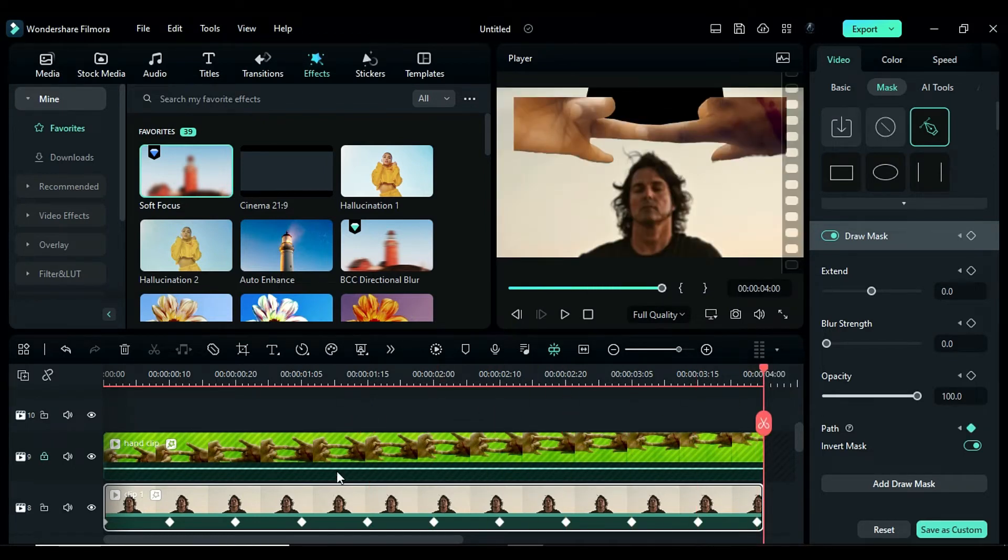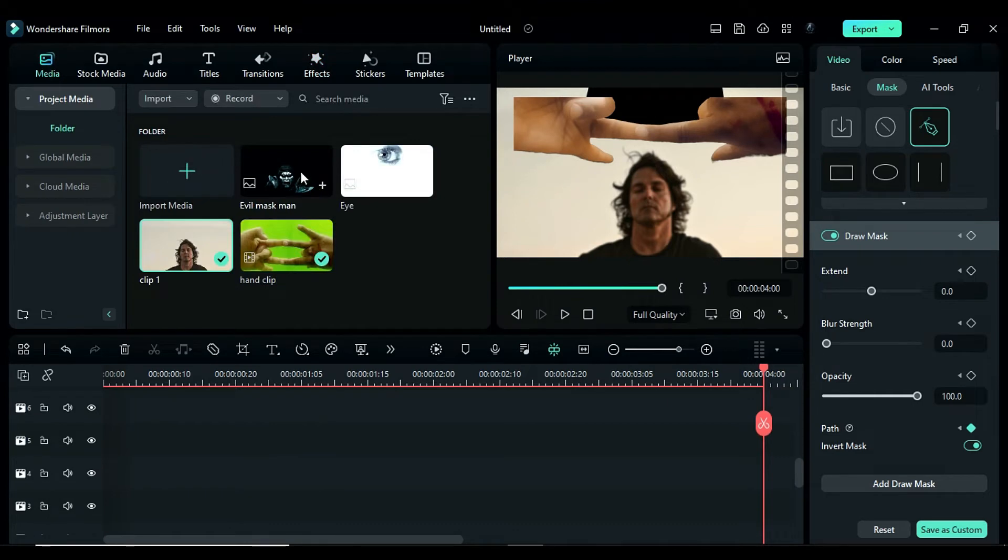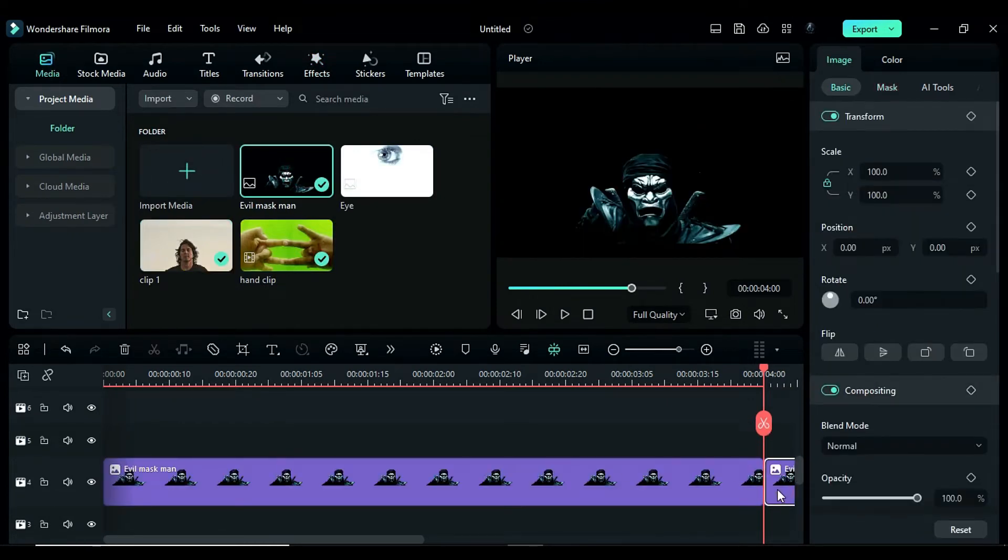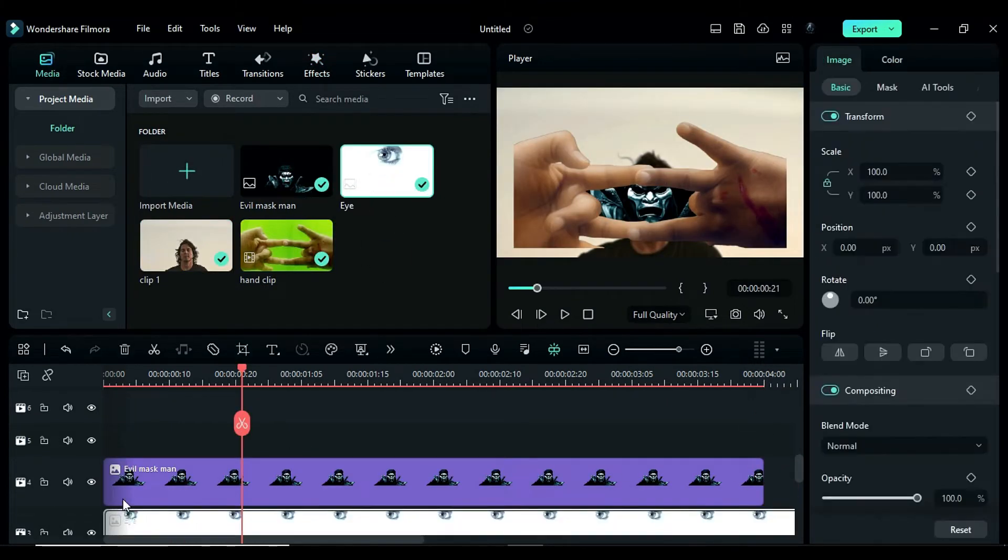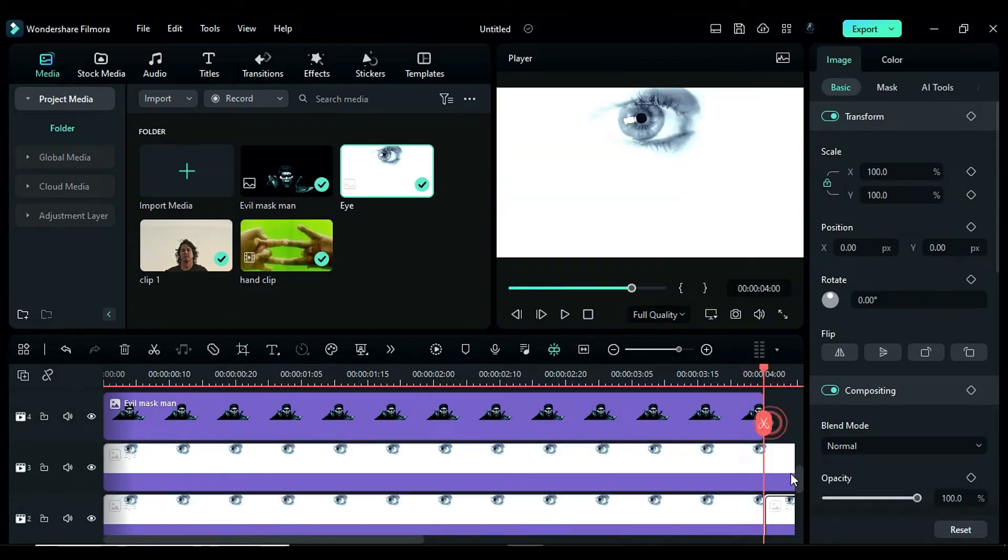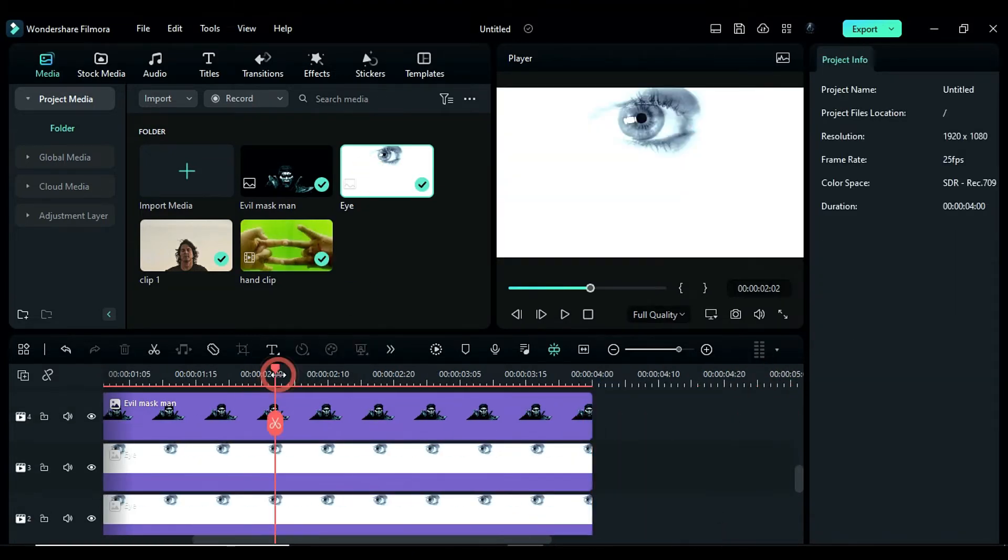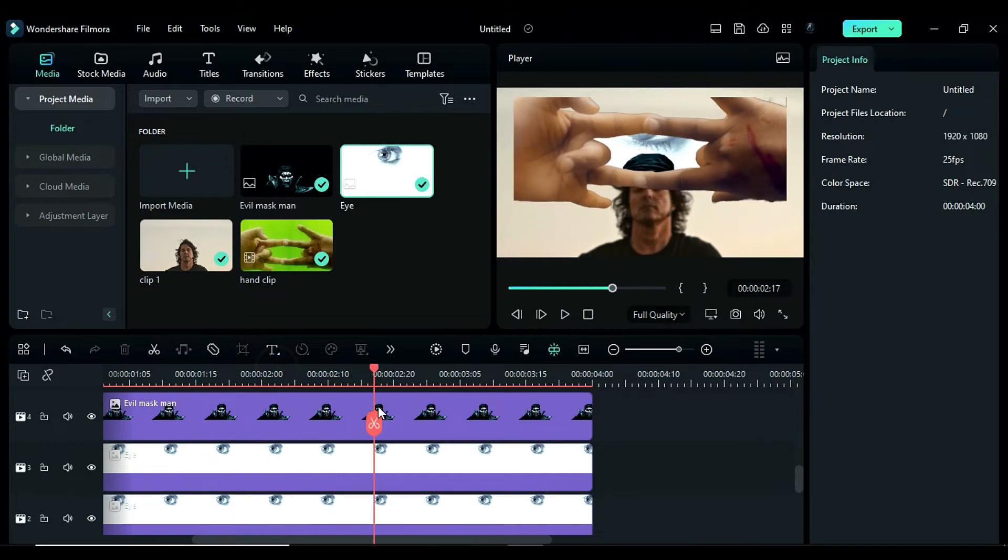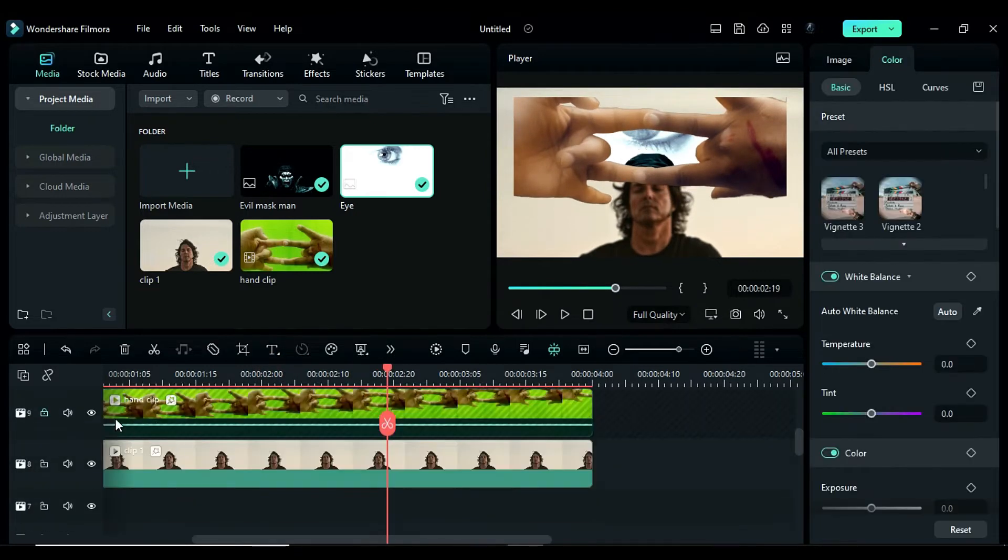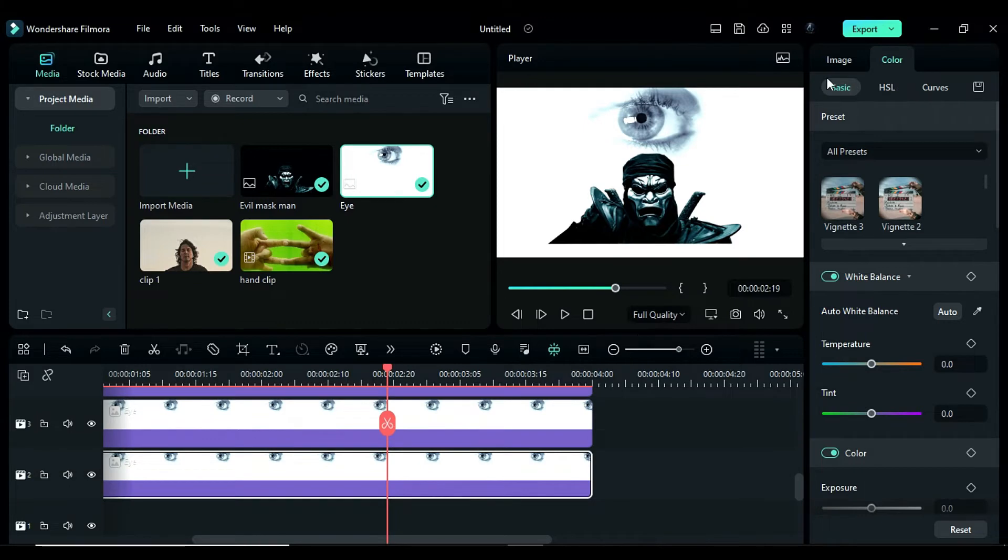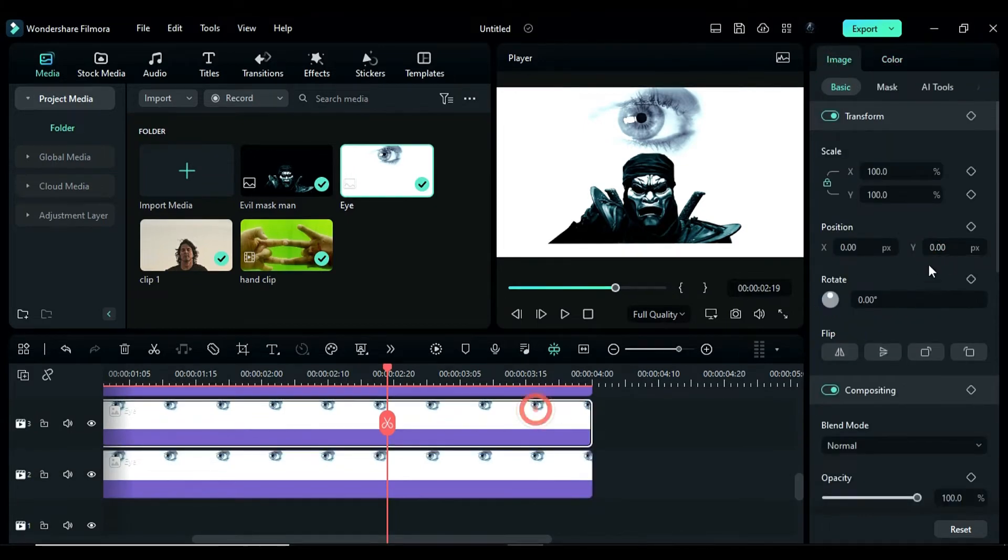Add the evilmaskman.png to track 4 and keep it for 4 seconds. Next, add the eye image to both track 3 and 2 and keep them for 4 seconds. Then, place the playhead at 2 seconds and 19th frame, hide all clips above track 2, select track 2 image, and change the Y position to negative 66.